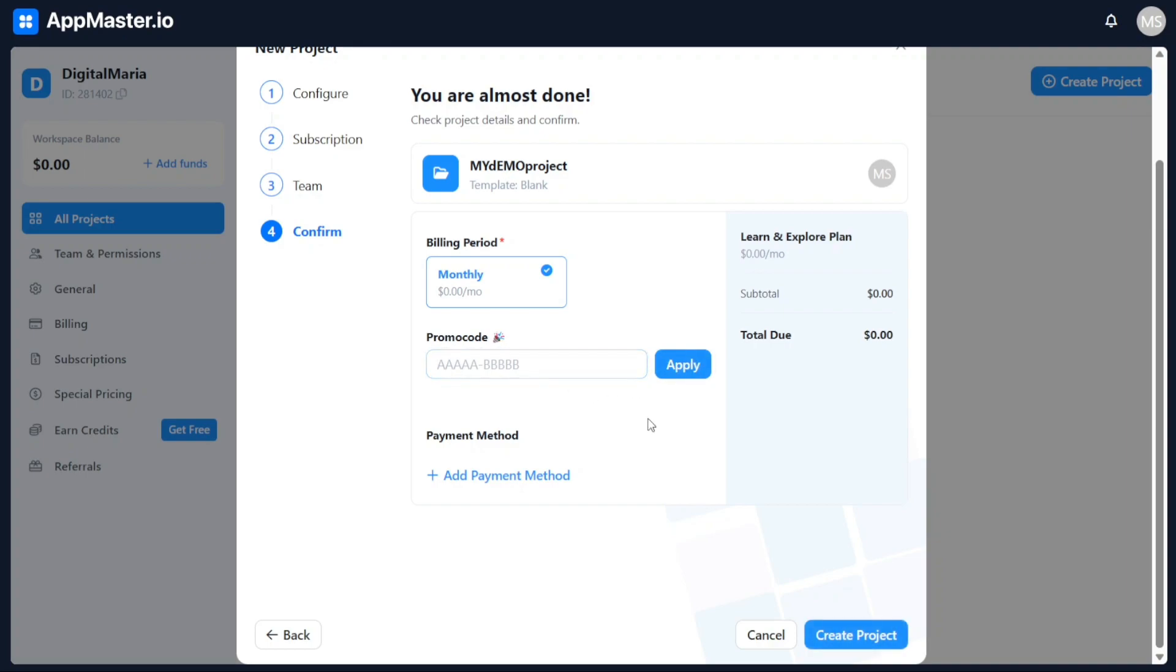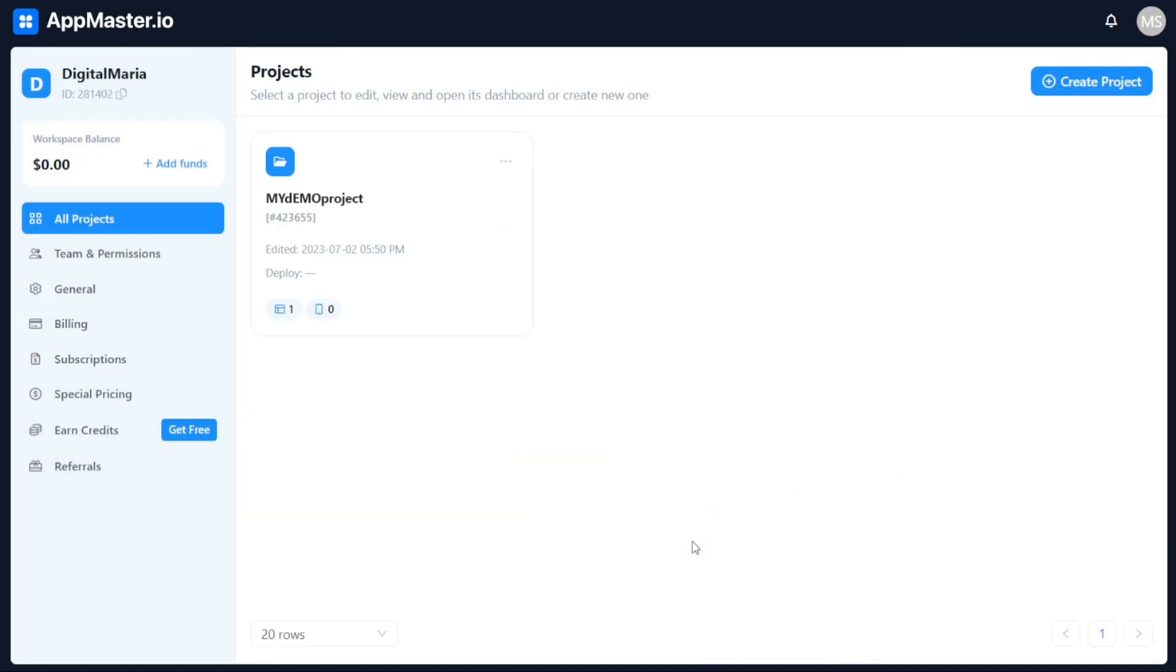Furthermore, you will have the option to add a payment method to finalize the billing process. Once you have completed these steps, click on the Create Project button to officially create your project.